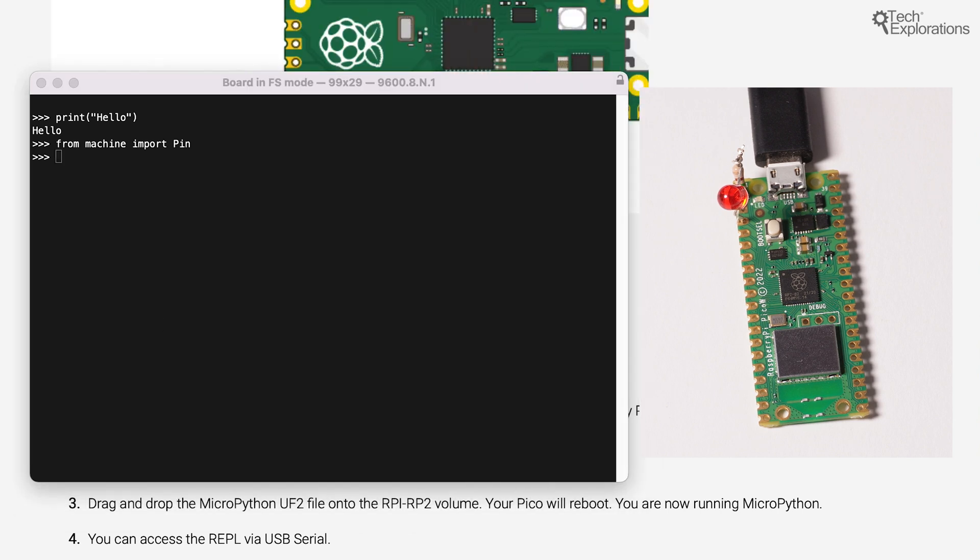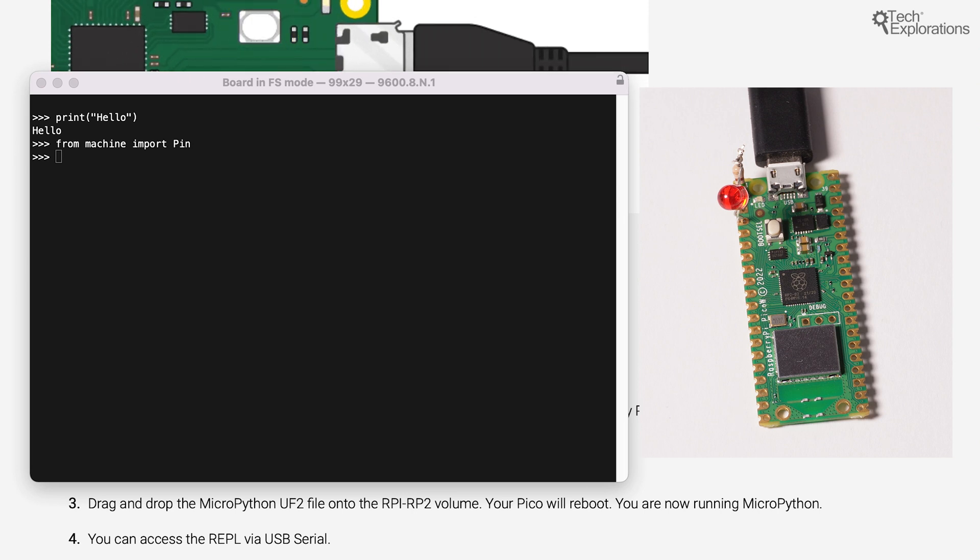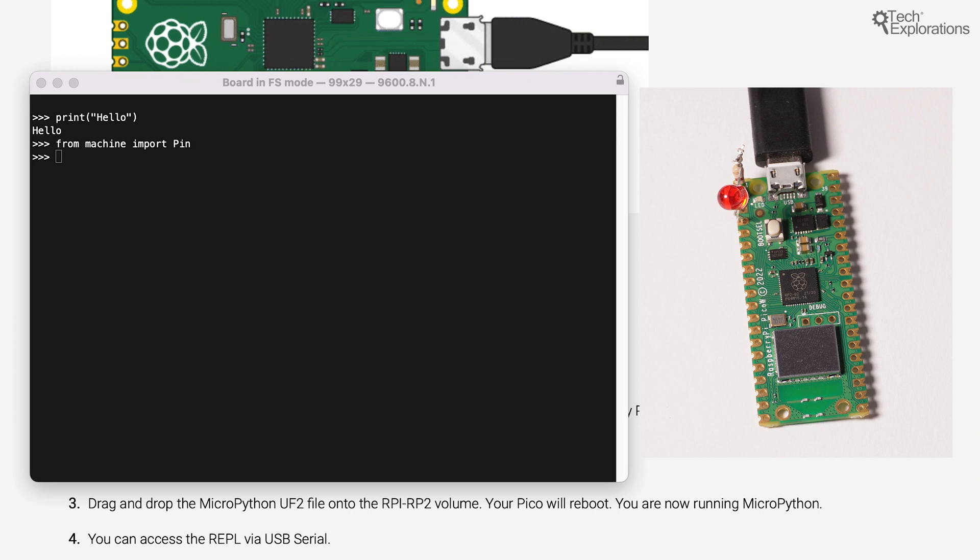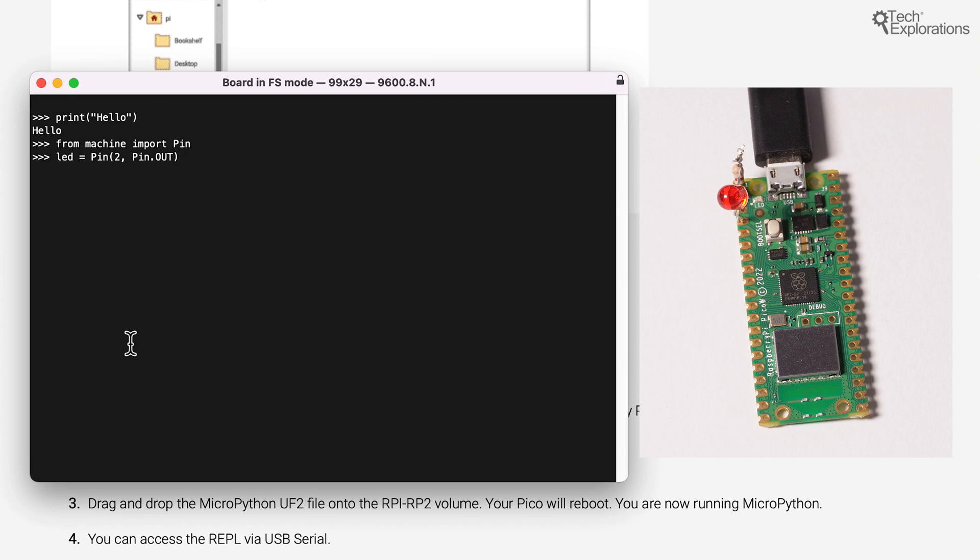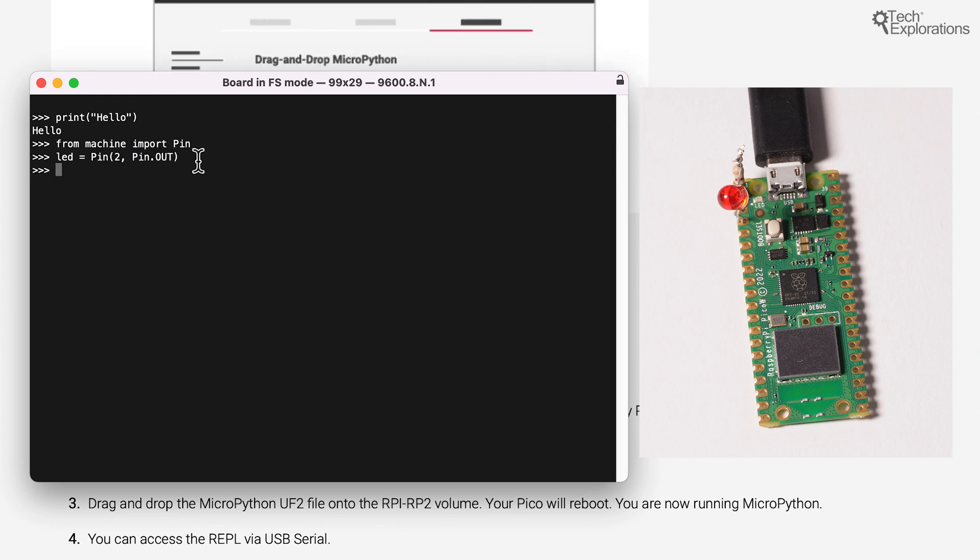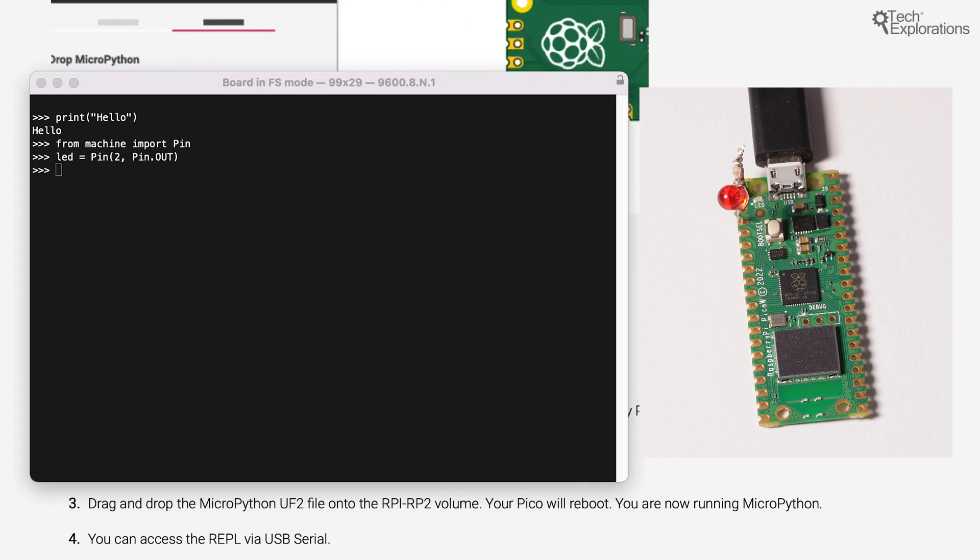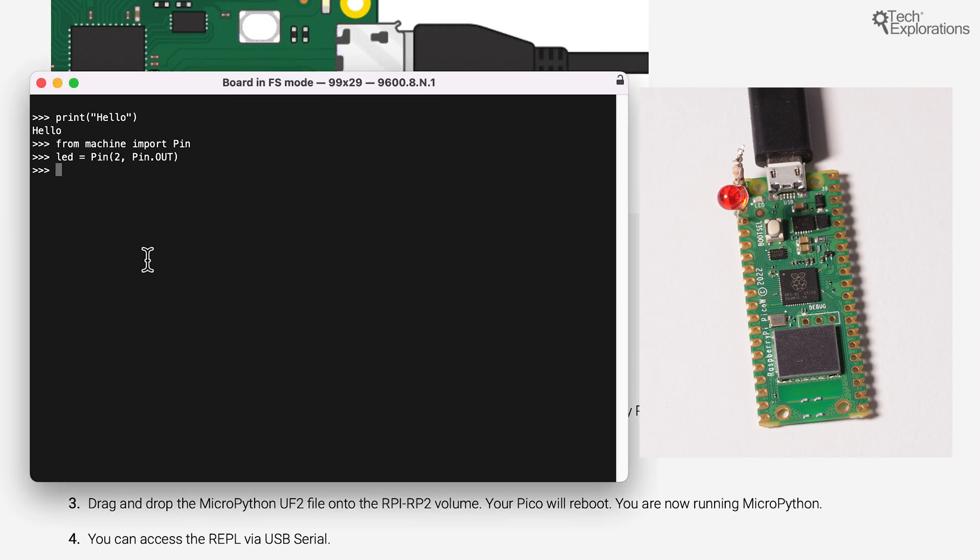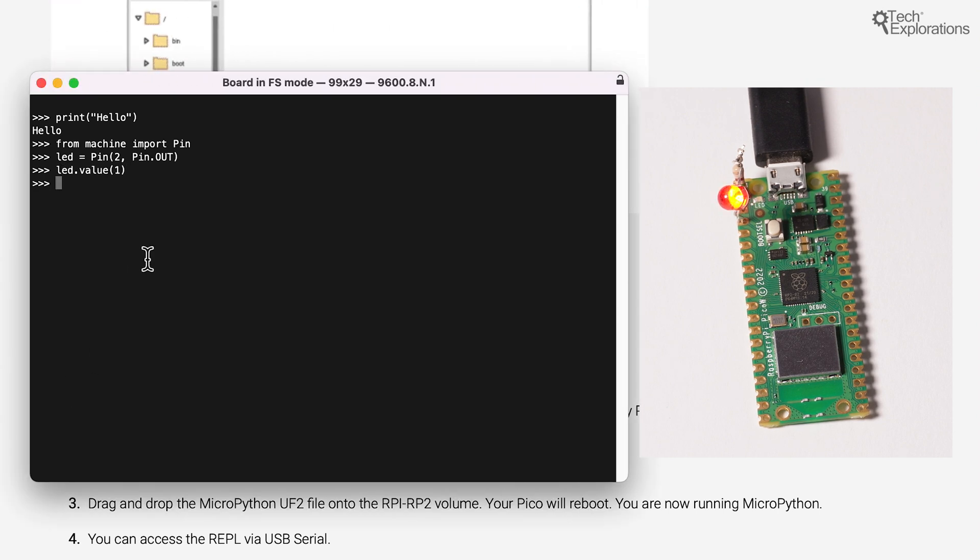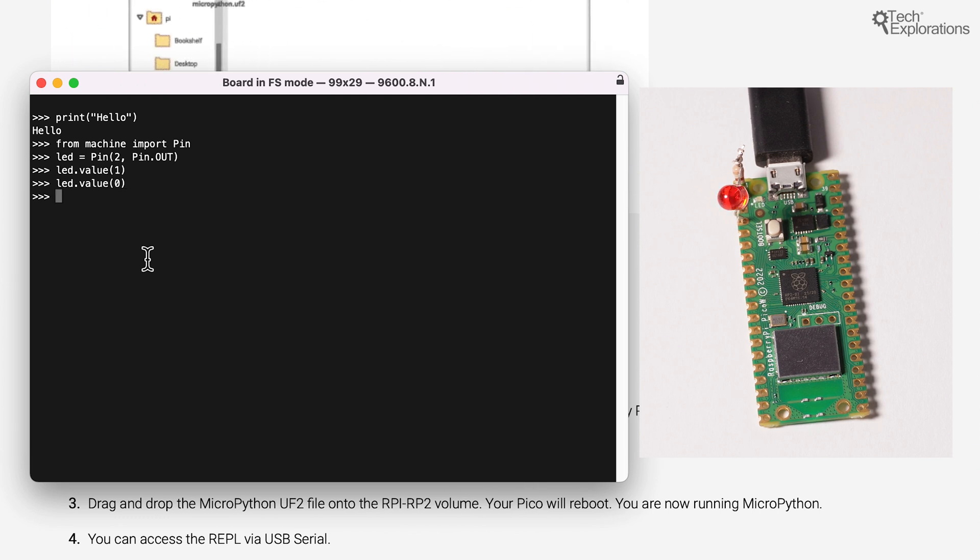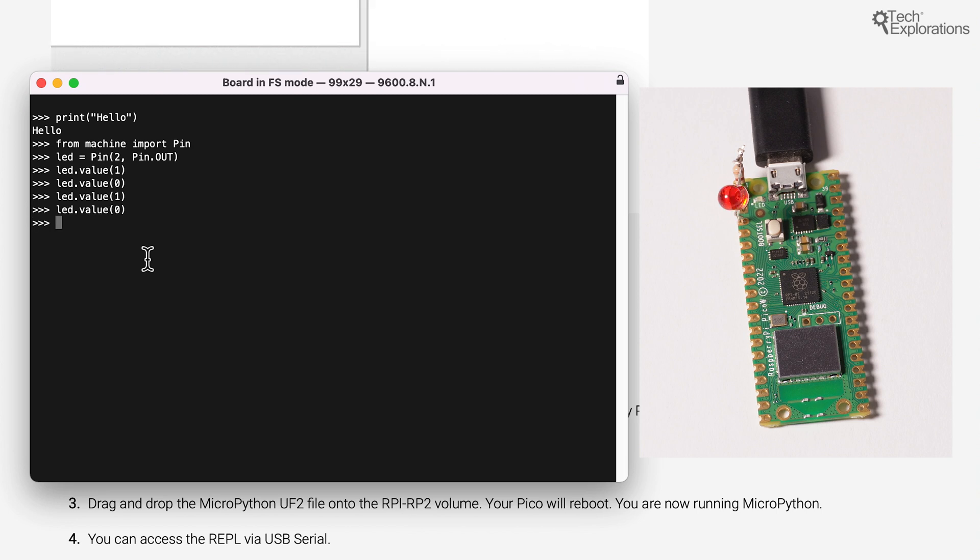So I'll start with the machine import pin. Then I've got my LED connected to GPIO2. So this command sets up the LED object of type pin on GPIO2. And I'm setting that as an output. Then to turn on the LED, I'm just going to do LED dot value 1 and the LED turns on. To switch the LED off, I'll just say LED value 0 and the LED is off. So on and off. Of course, I can do this in a loop, but I'll save some time now.